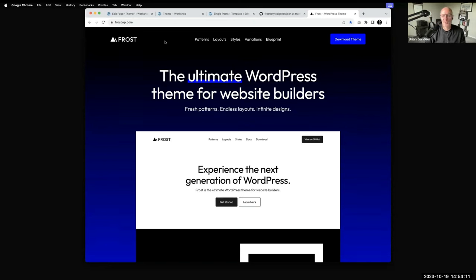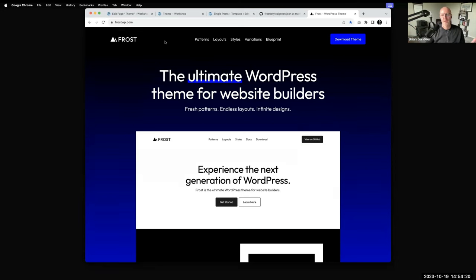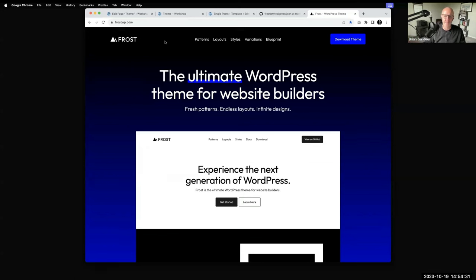Or maybe you have different sidebars you want to show — maybe you've got a blog with a traditional sidebar of categories and recent posts, but you've also got an LMS part of your site and you want a table of contents inside a sidebar. You'd create multiple template parts and call those in depending on the page template you're using.